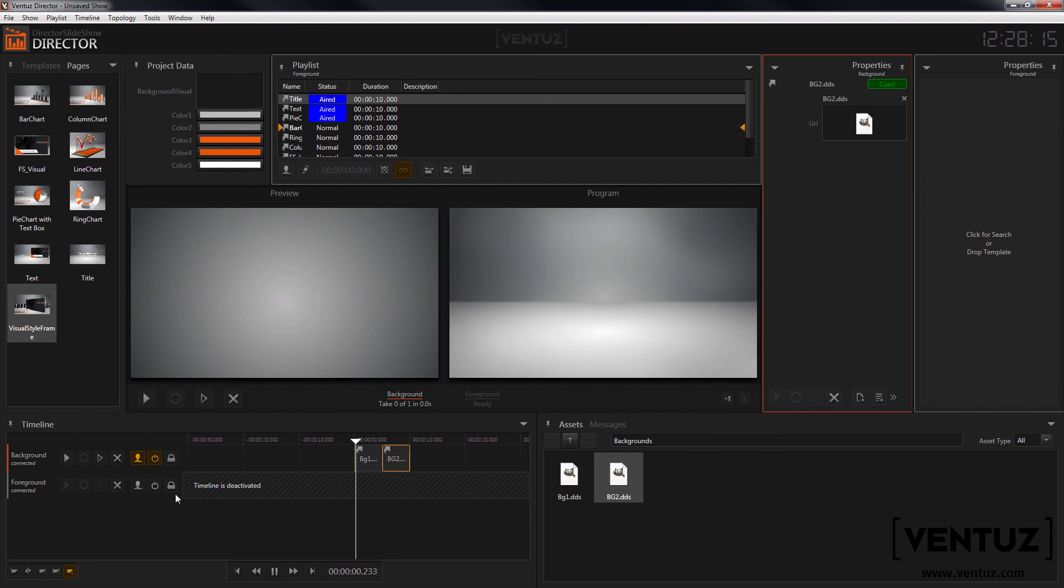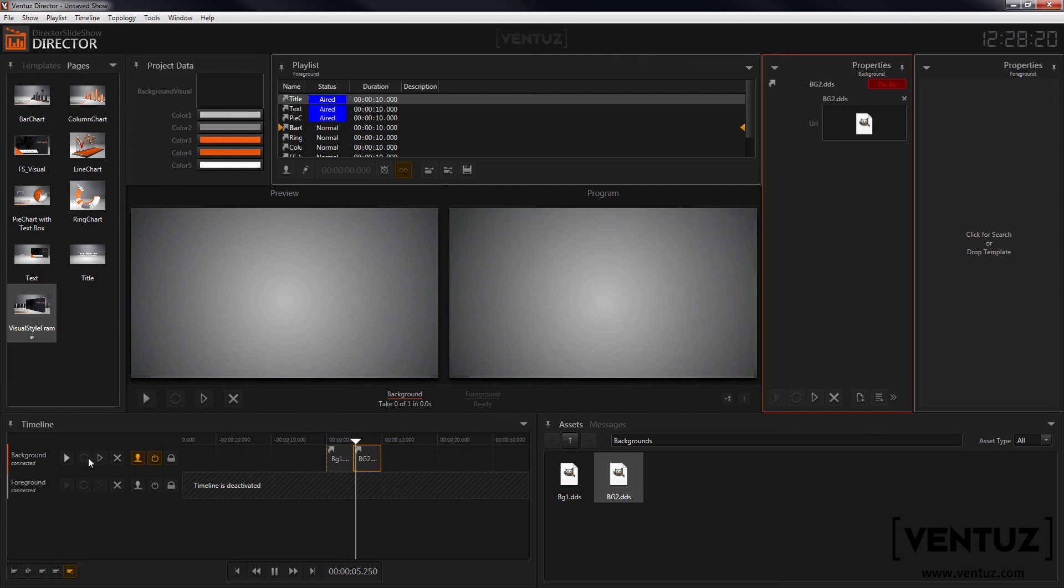When working with multiple channels you can also use the control buttons on this side to control the channels on their own.